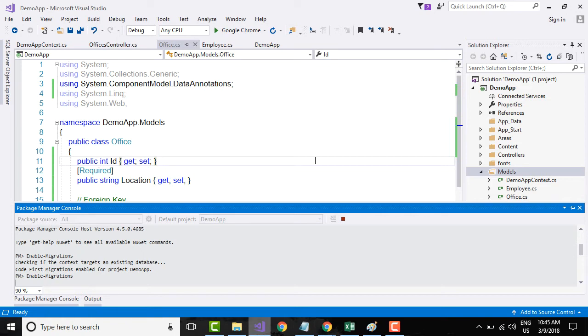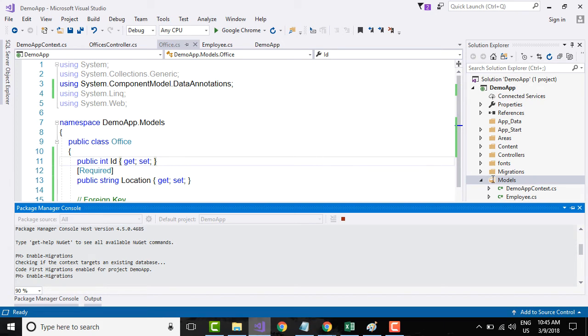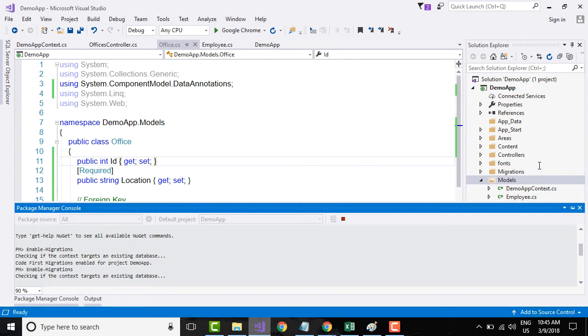You see that on the right side we have a folder called Migrations. Again, I will talk about migrations in detail in the next video tutorial.